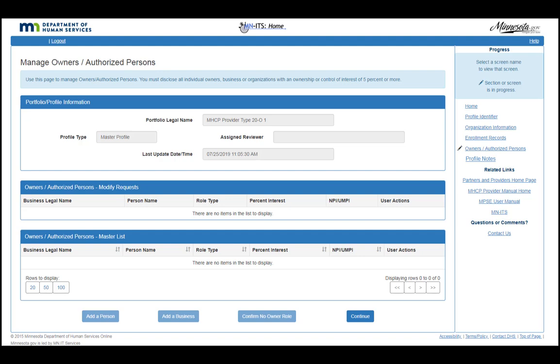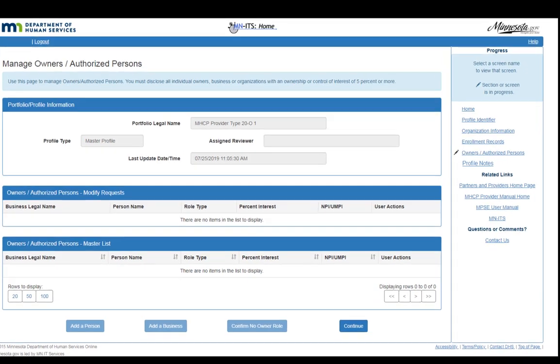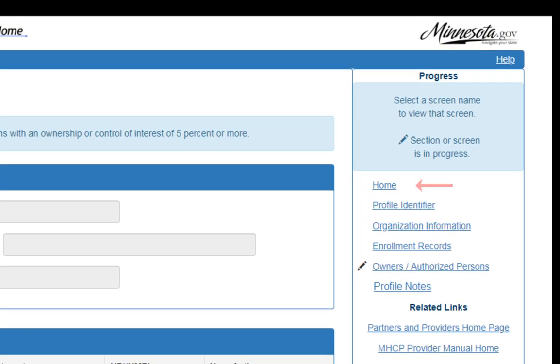To create a request to add Owner and Authorized Person information, you will do this on the Manage Portfolio page, which is the Home page. Click the Home link in the menu to return to this page.